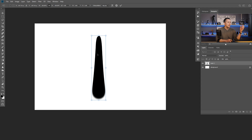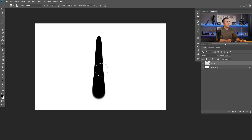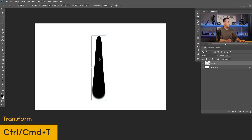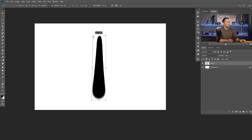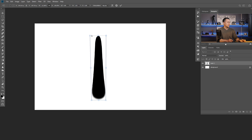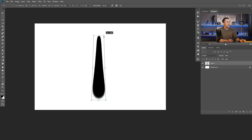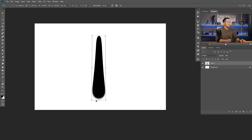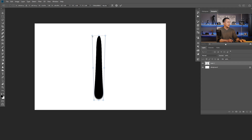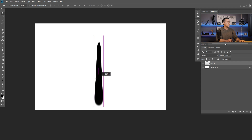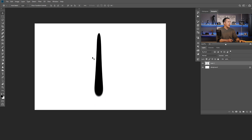Now press OK and go back. I want to rotate this — I'll press Ctrl/Command+T, right-click and say Flip Vertical. This is my raindrop shape. I can modify it further using Ctrl/Command+T and by holding Ctrl or Command I can move those points left and right to make it wider or more narrow, whatever I want.